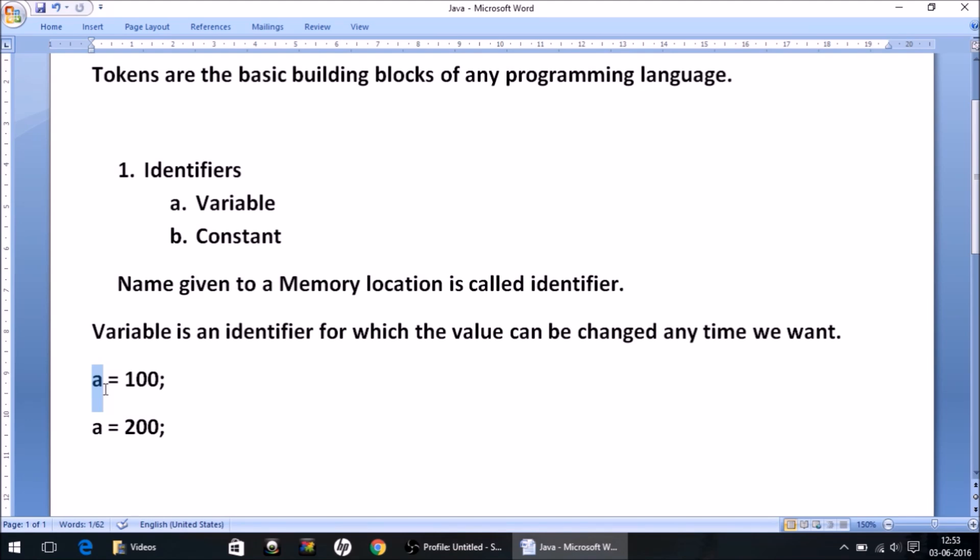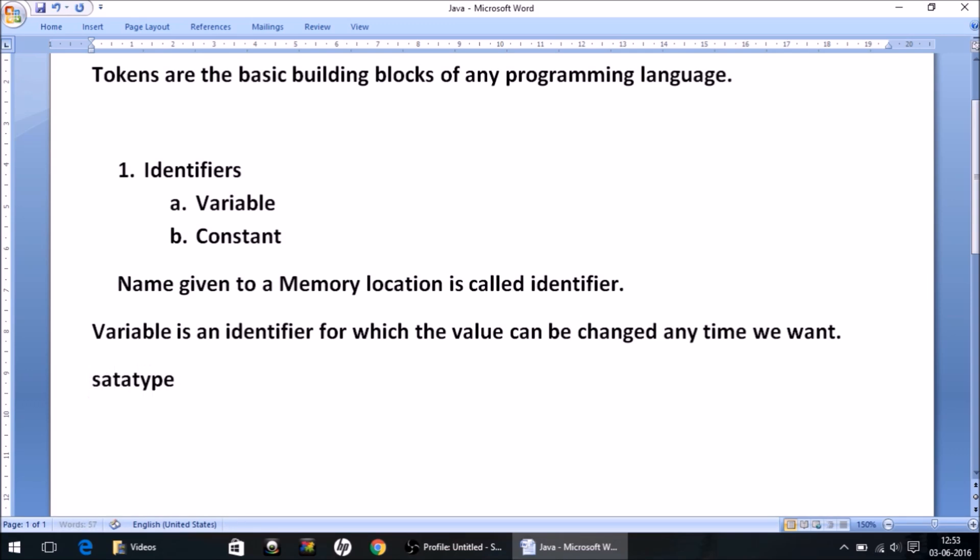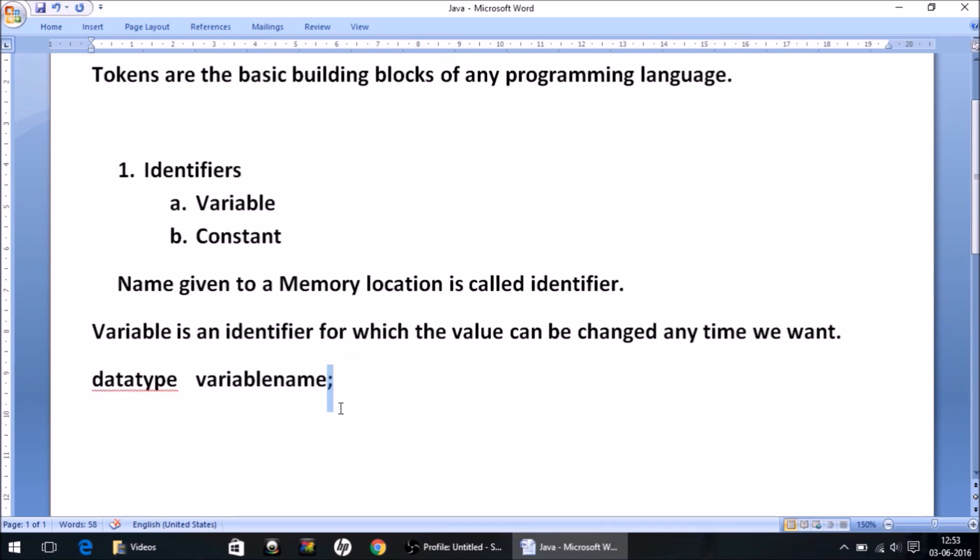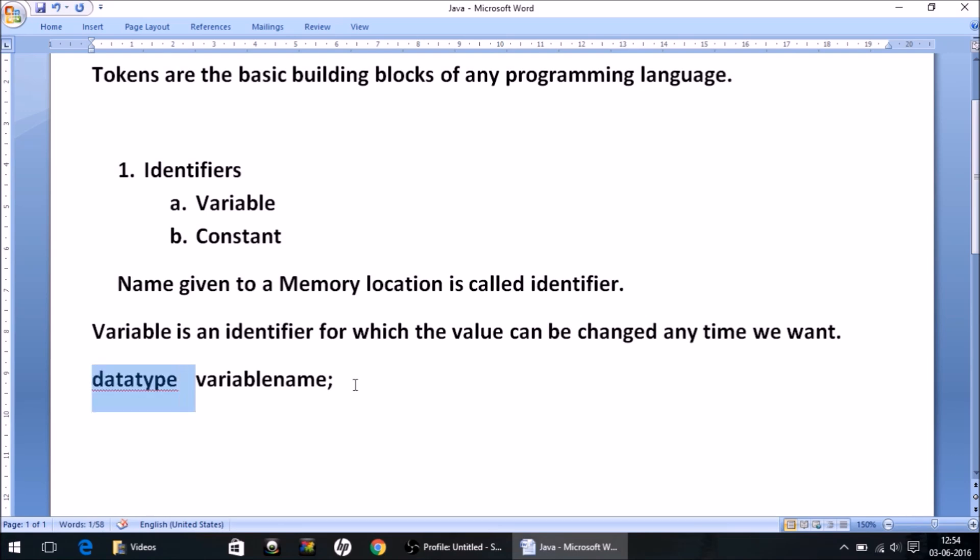Now how do we declare variables in Java? To declare variables, the first thing you write is data type, then you give space, then you write variable name, and then you put semicolon. About this semicolon, let me clear this thing: just like you use full stop to end a sentence in English language, we use semicolon to end a statement in Java. So this is how we declare a variable.